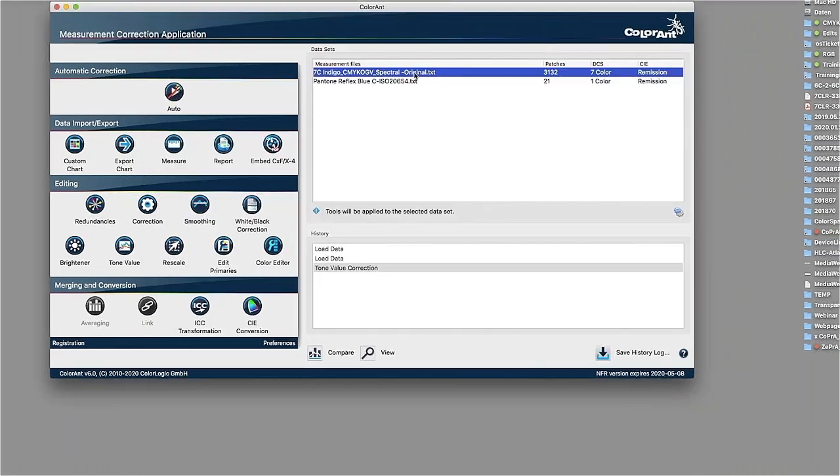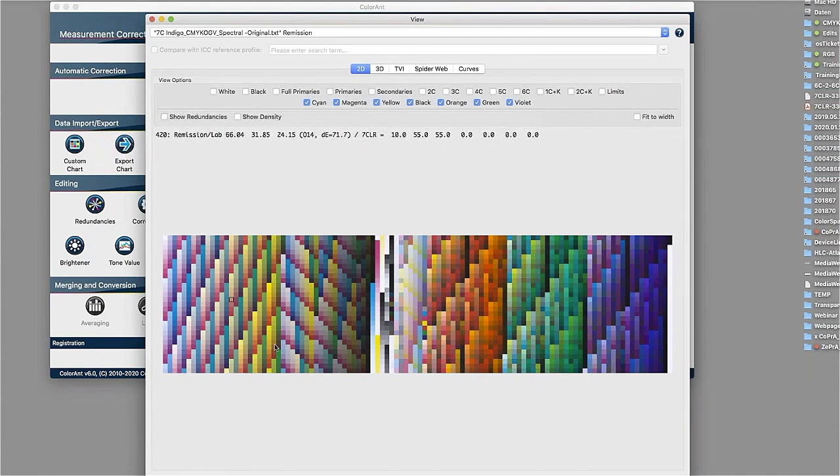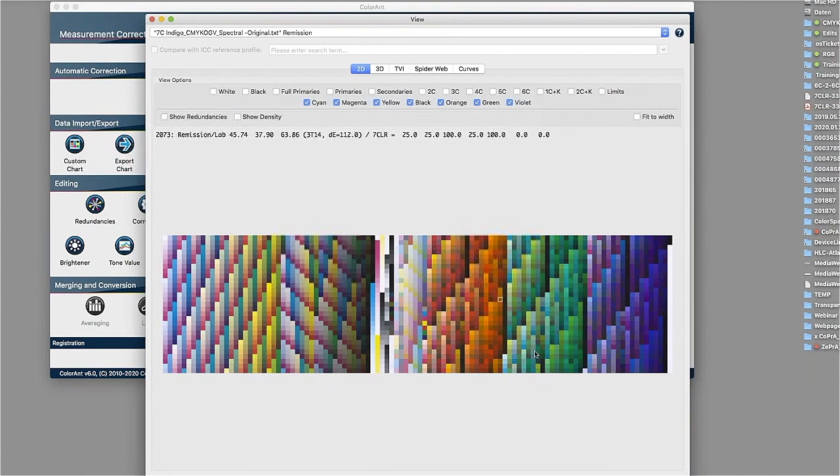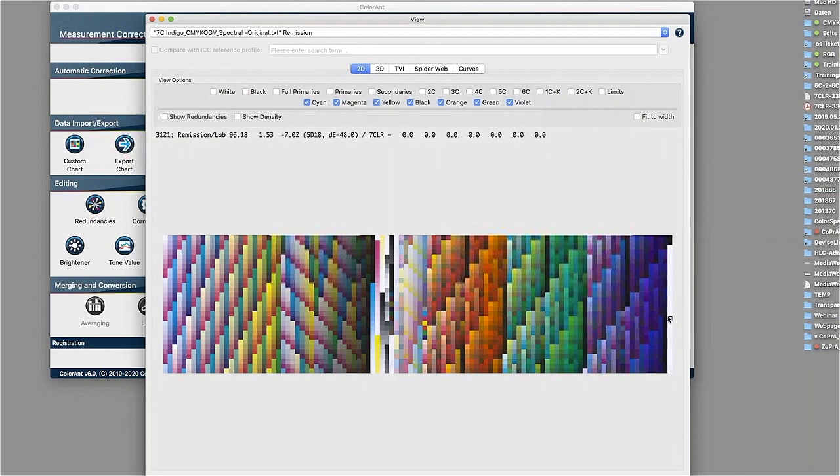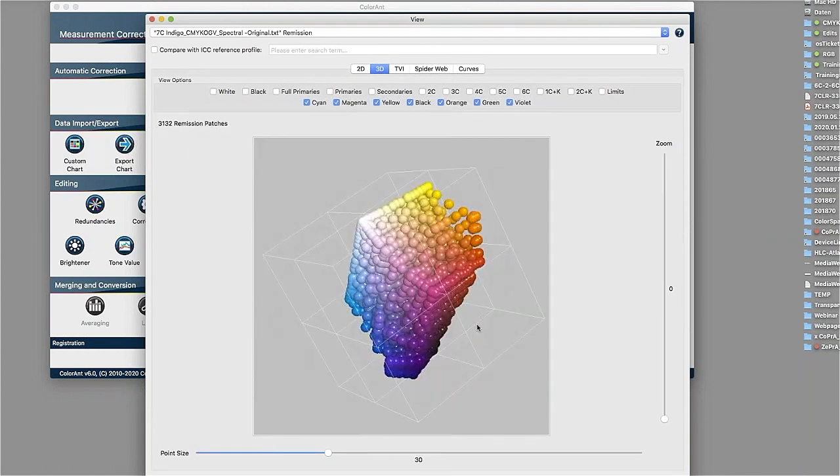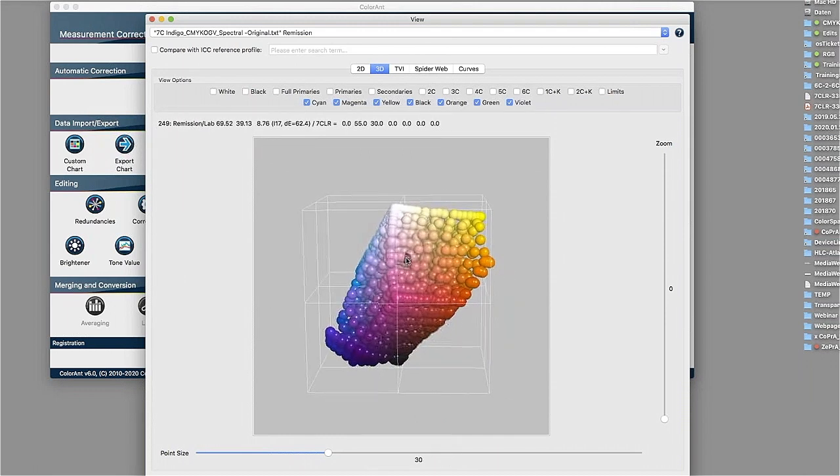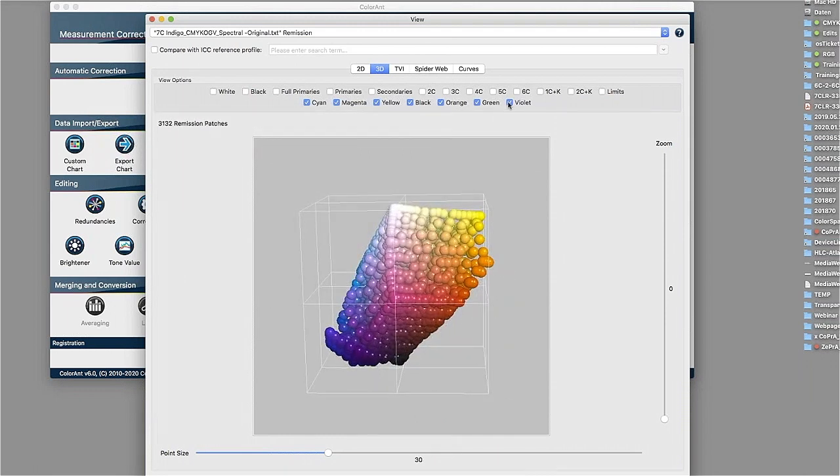In our sample of the seven color indigo, CMYK, orange, green, violet, we have a full data set with CMYK parts with orange overprints, green overprints, and the blue and violet overprints. And here again with a three-dimensional view, we can see how that color space is looking like.